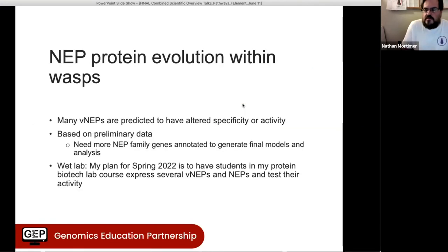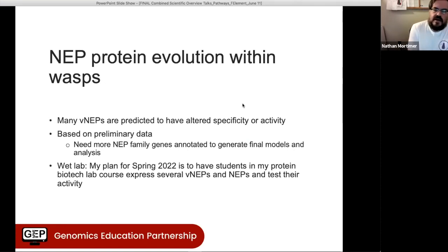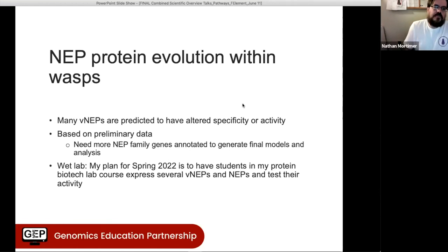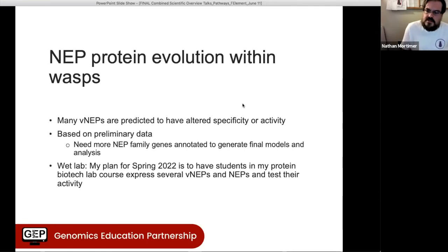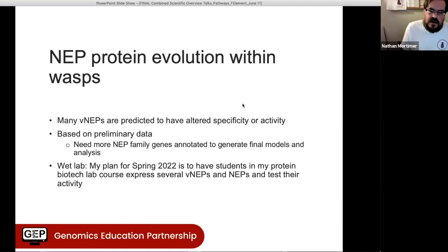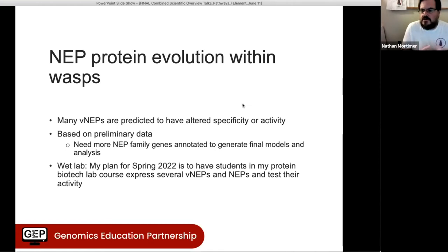To wrap up this project: we found that a lot of these venom neprilysins are predicted to have some kind of altered specificity or activity. This is preliminary — we haven't annotated all of the NEP genes yet, and so far only students in my class have done this, so we only have a single model for each. It would be really exciting to get more annotated so we can come up with better gene models and do a final phylogenetic analysis.